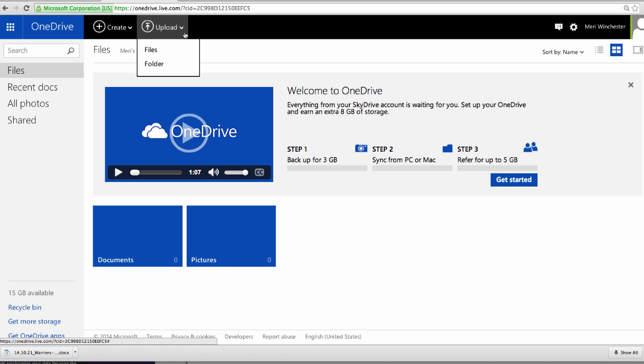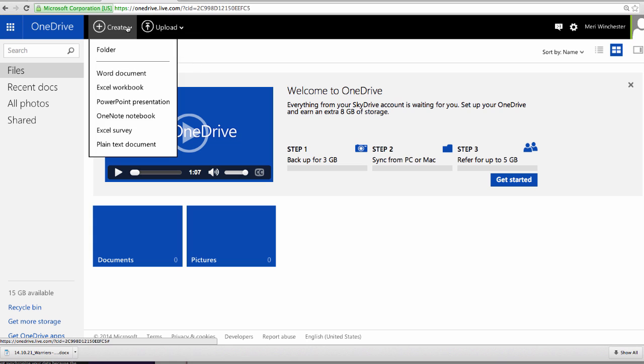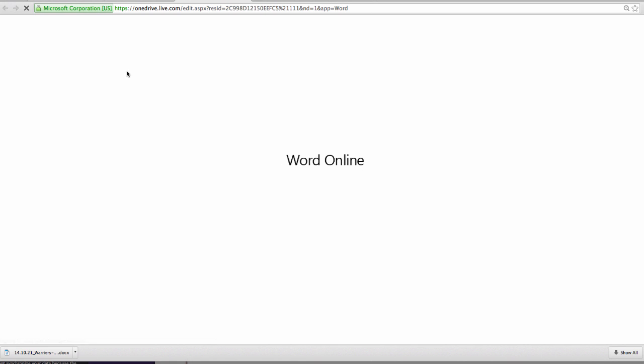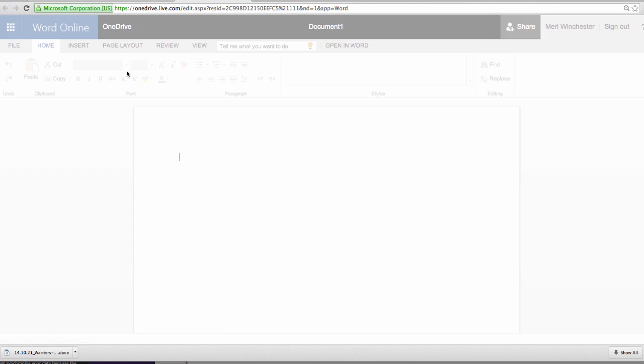This time we're going to have you create a file, and it has several different web apps for creating files. We're going to use the Word app, and this is a nice free version of Word.